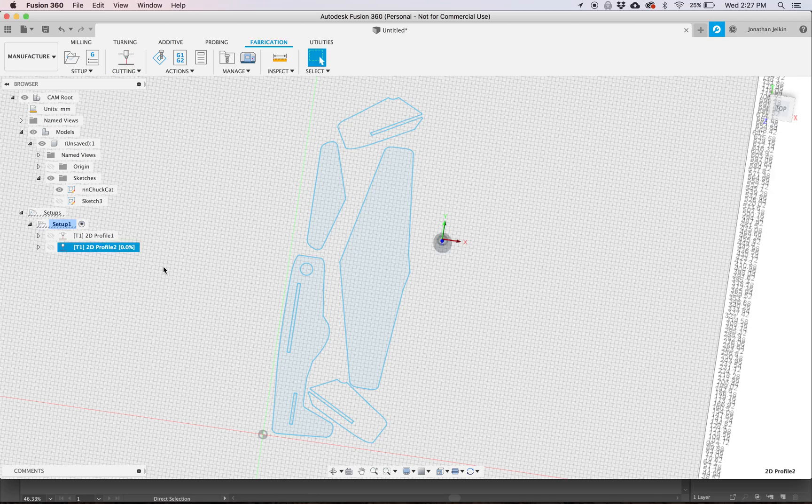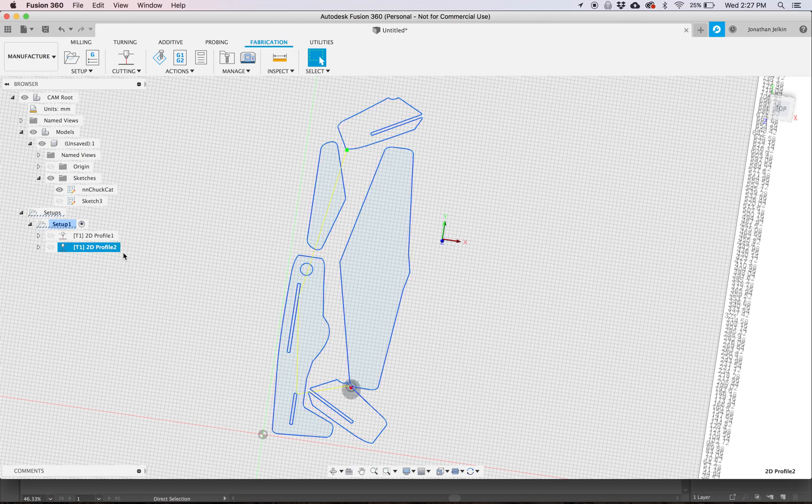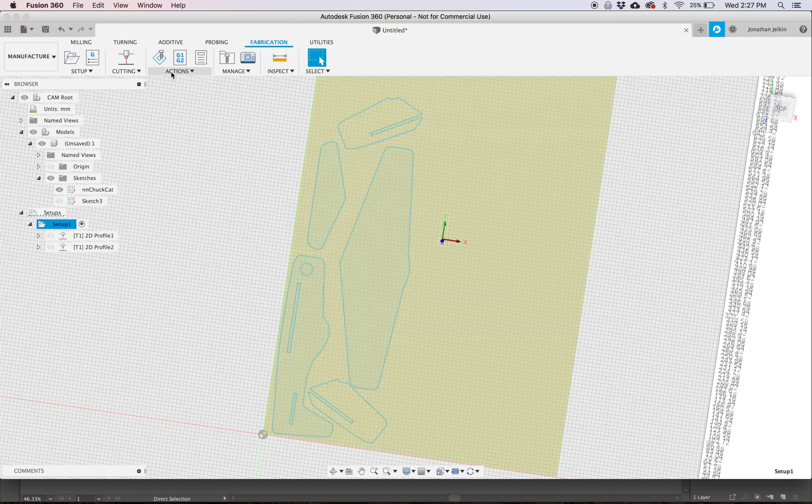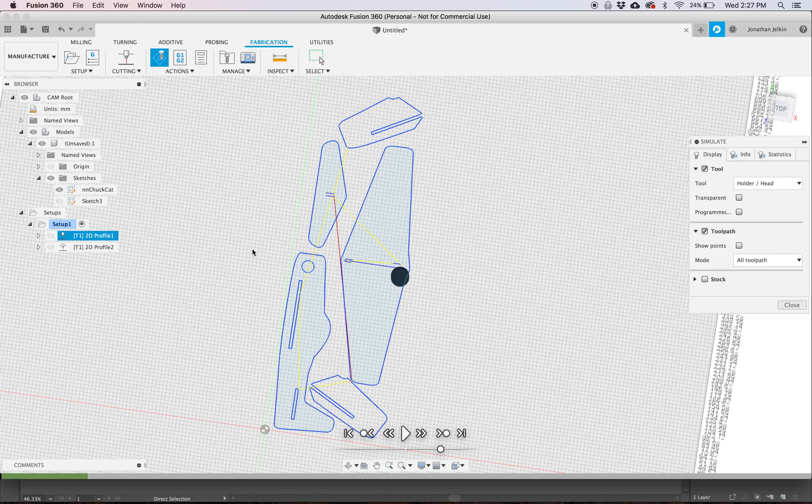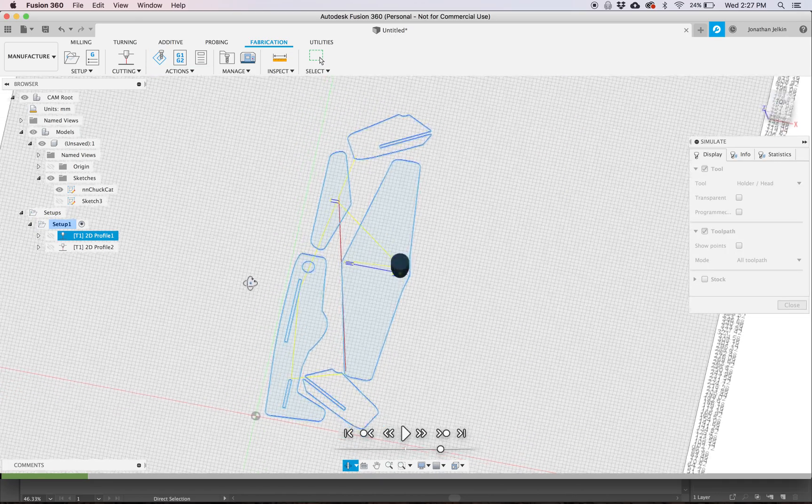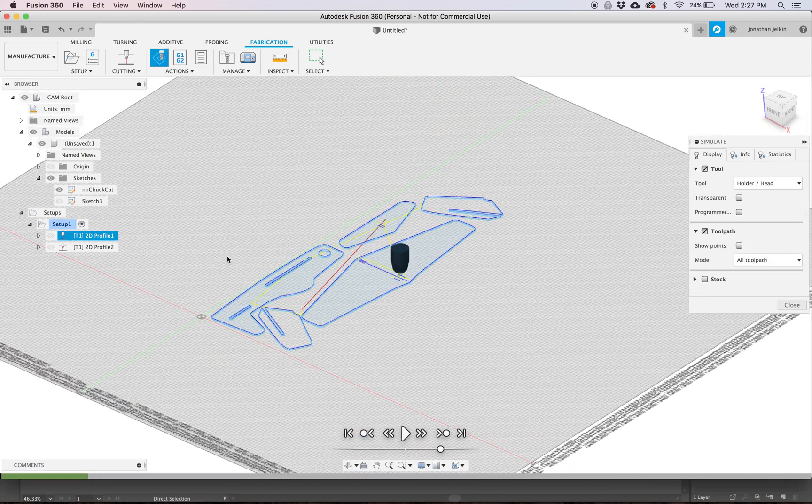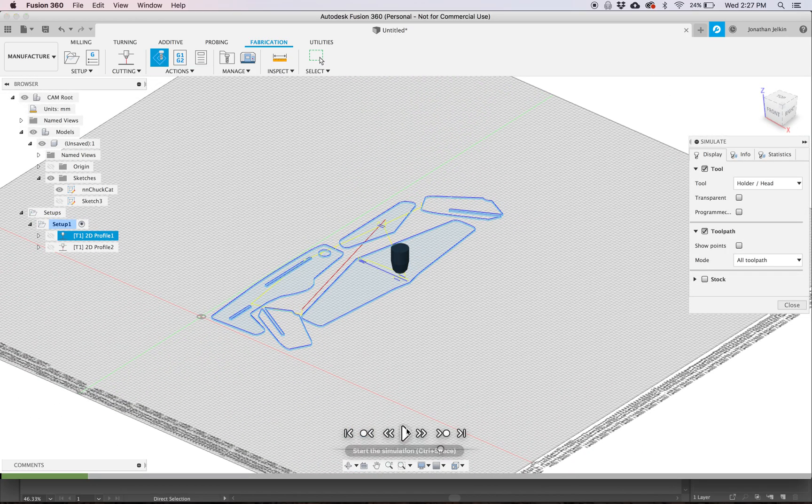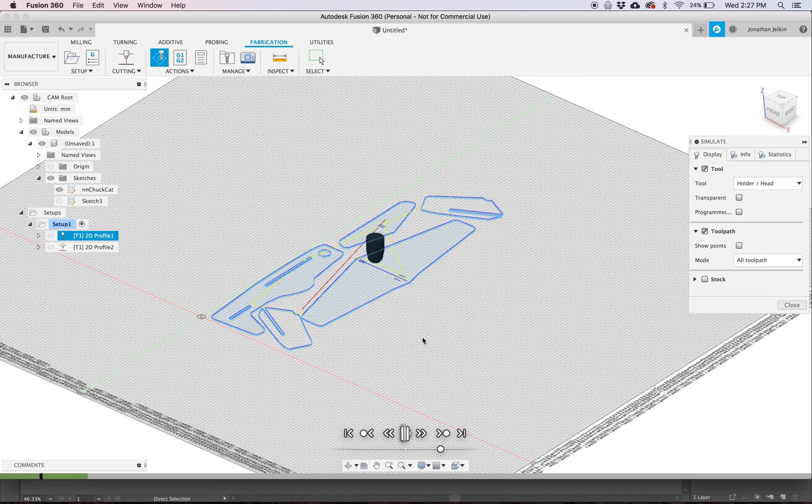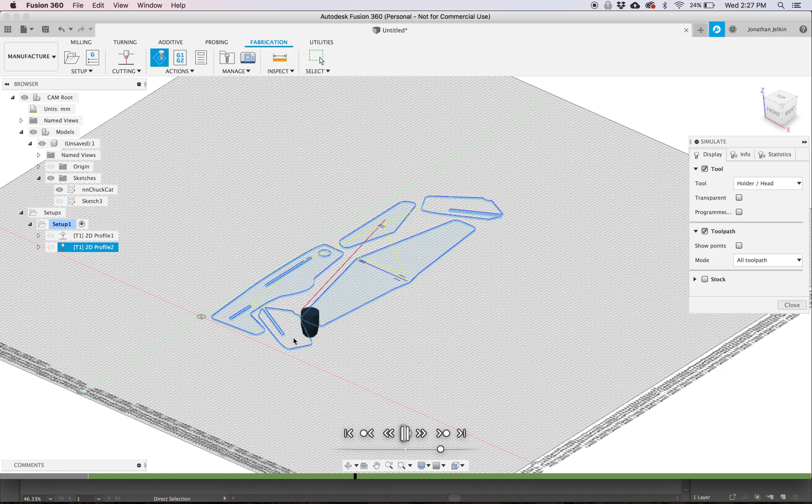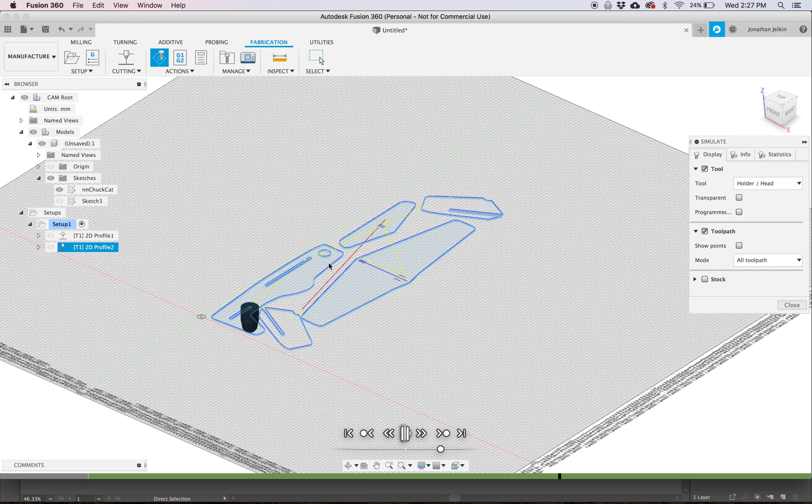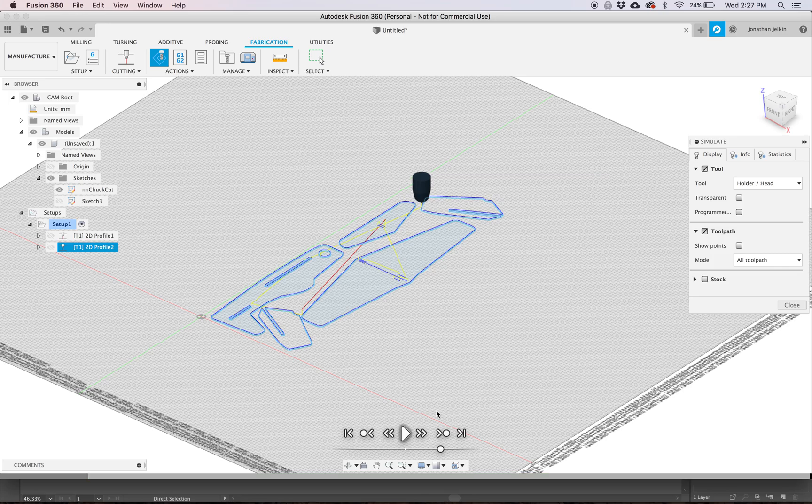Now we'll process our toolpath. Now you can go back up to the Setup and go to Simulate, and you can see how our tool is going to move. It's going to do those score cuts first, and then it's going to go through the outsides, and that all looks right.